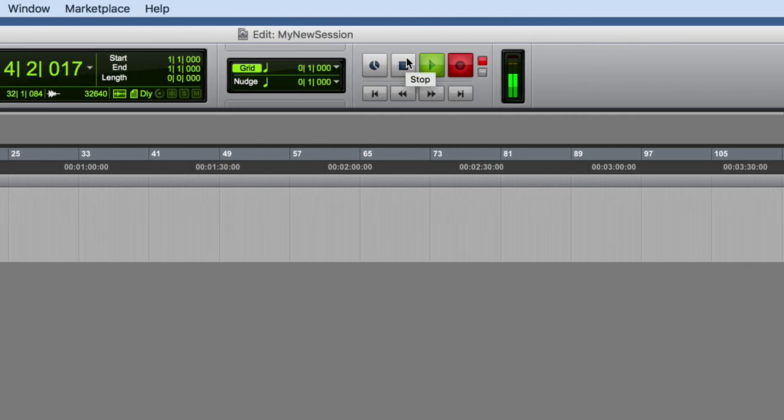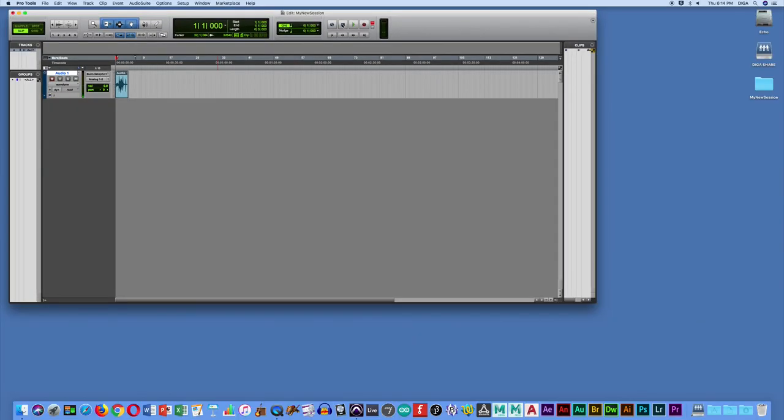When you're done, hit stop and you've got your audio ready set up to record and you can use that for your project.